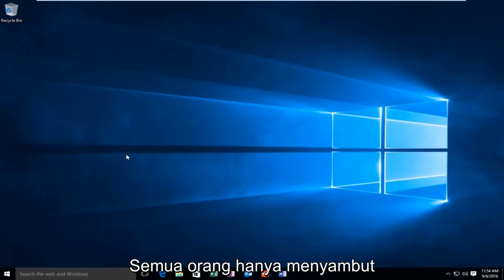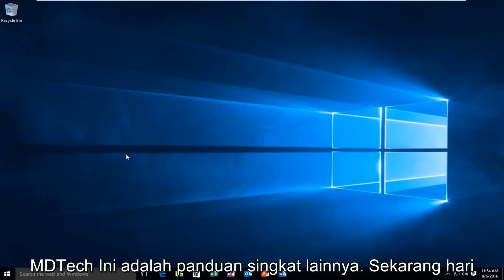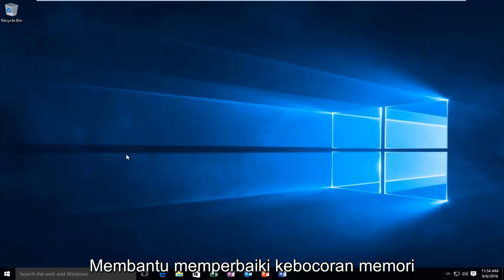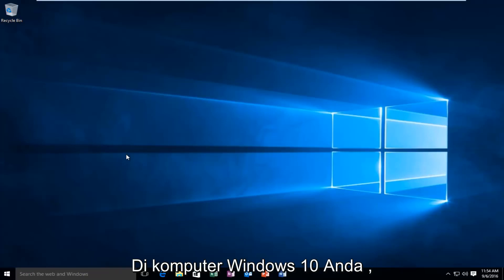Hello everyone, how are you doing? This is MD Tech here for another quick tutorial. Today I'm going to show you how to repair and remedy a memory leak on your Windows 10 computer.